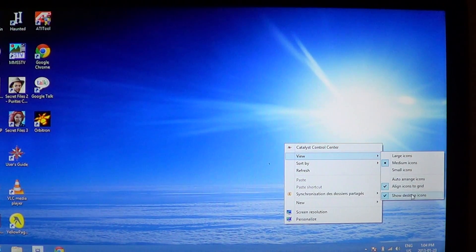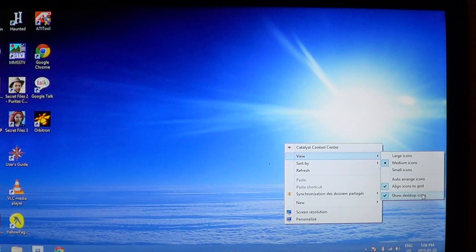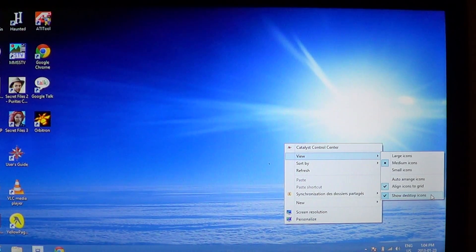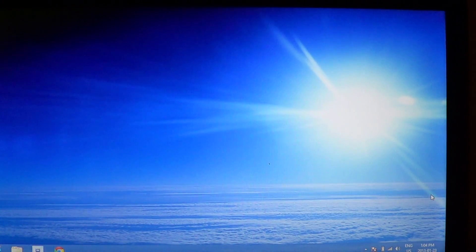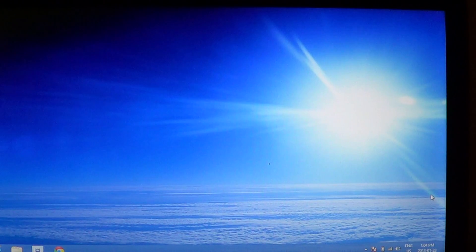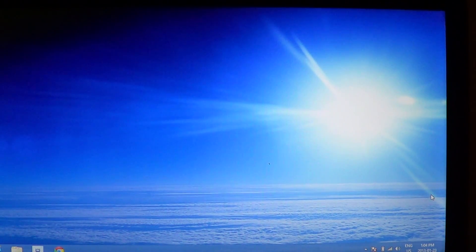There you'll see a little check mark in front of show desktop icons. If you click that, all your icons will be gone so you'll have a very nice clean desktop.